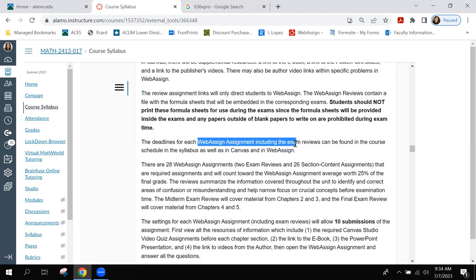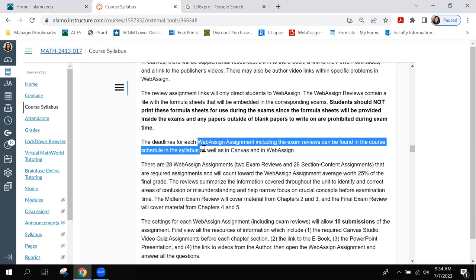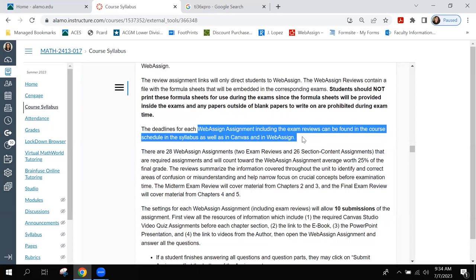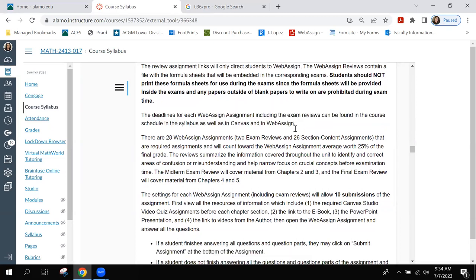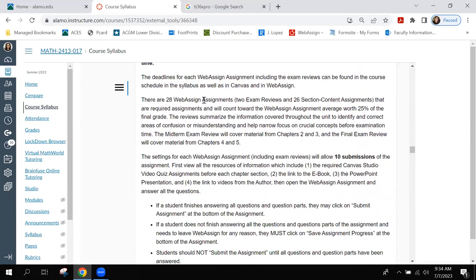Deadlines for each WebAssign assignment and exam review can be found in the course schedule, the syllabus, Canvas, and WebAssign. The deadlines are everywhere — you shouldn't not know the deadlines. There are 28 WebAssign assignments: two exam reviews and 26 section content assignments. They are required and will count toward the WebAssign assignment average, which is 25% of the final grade.